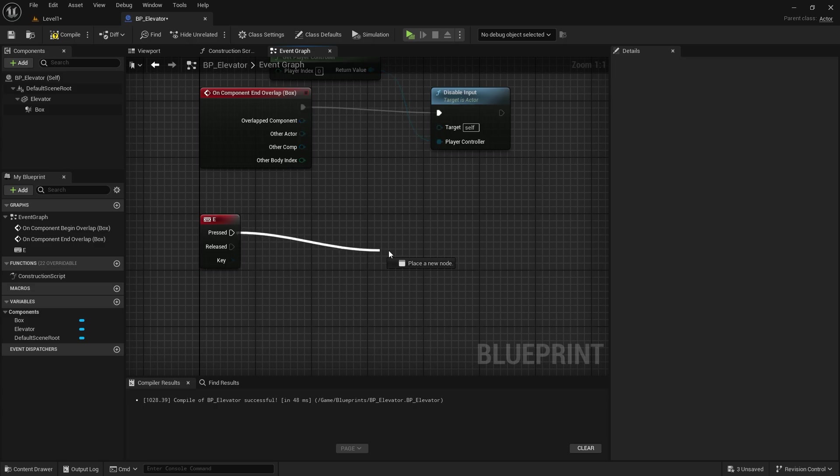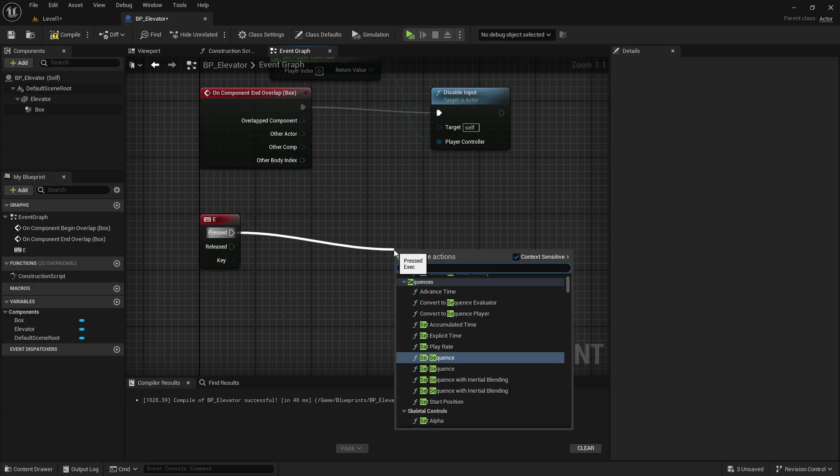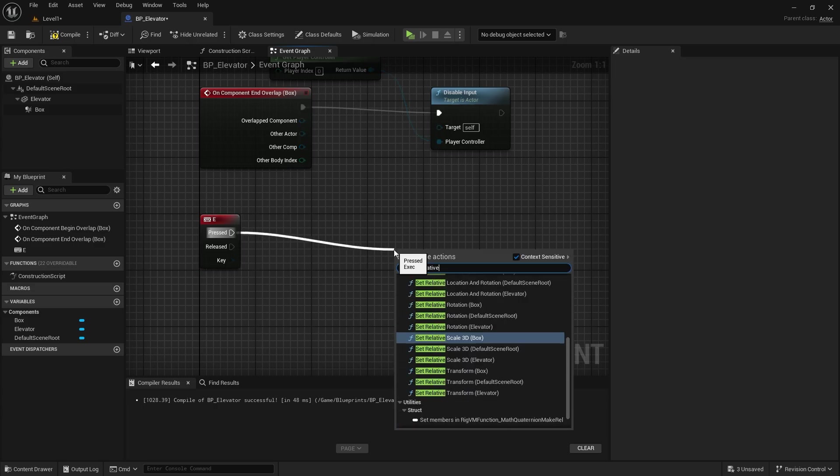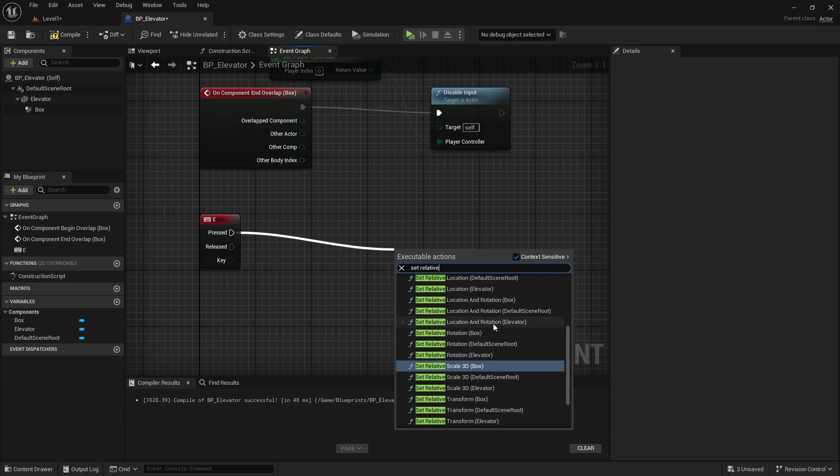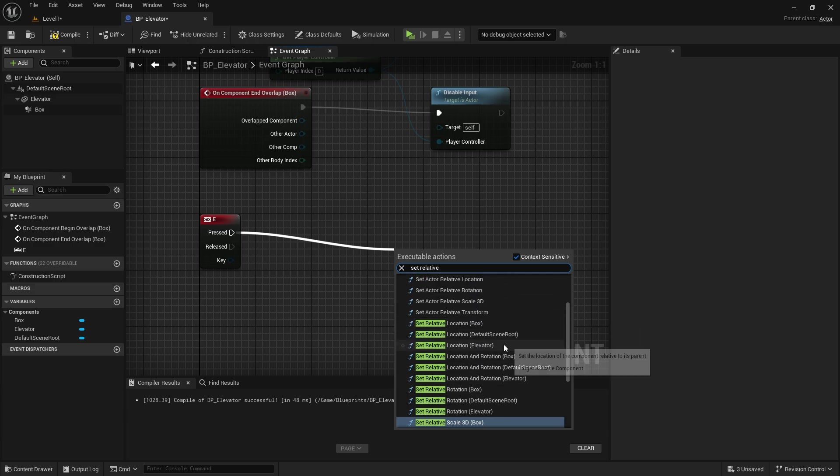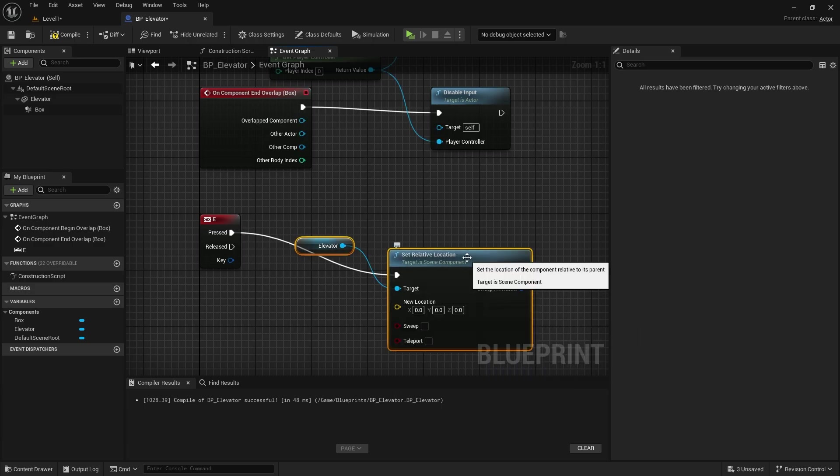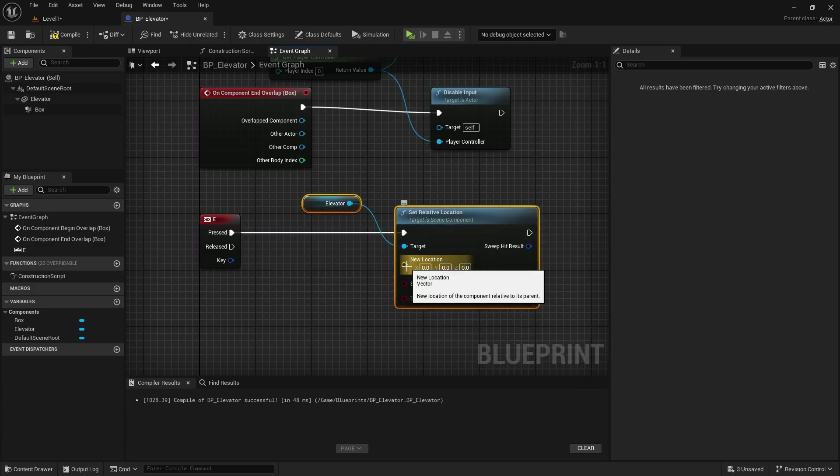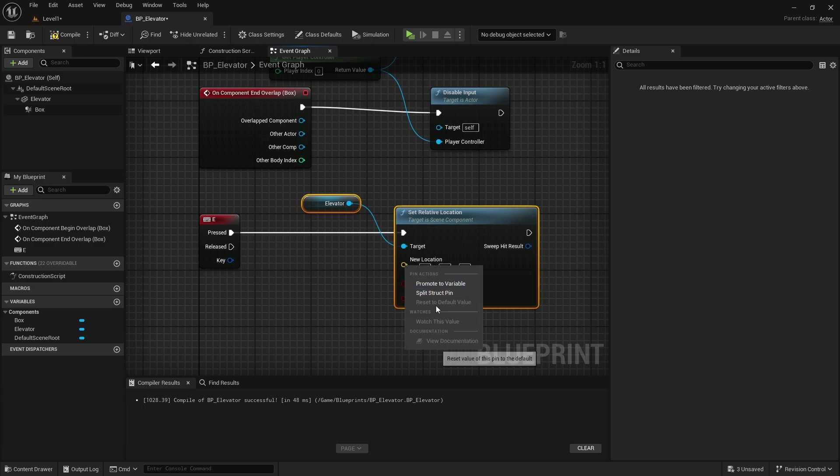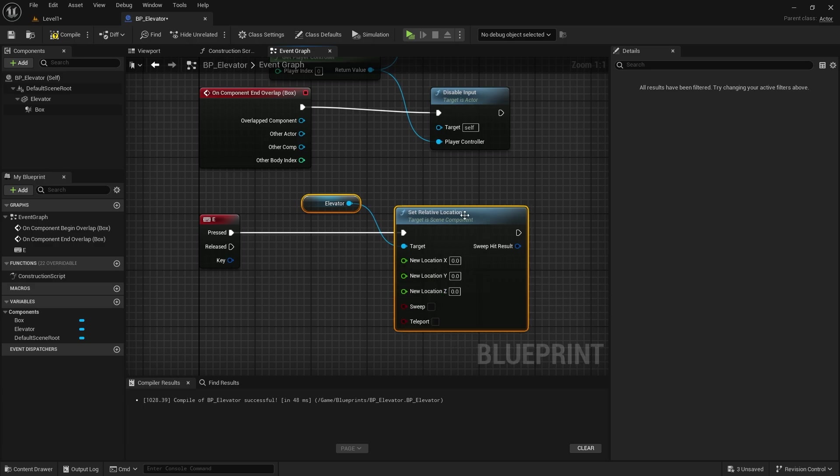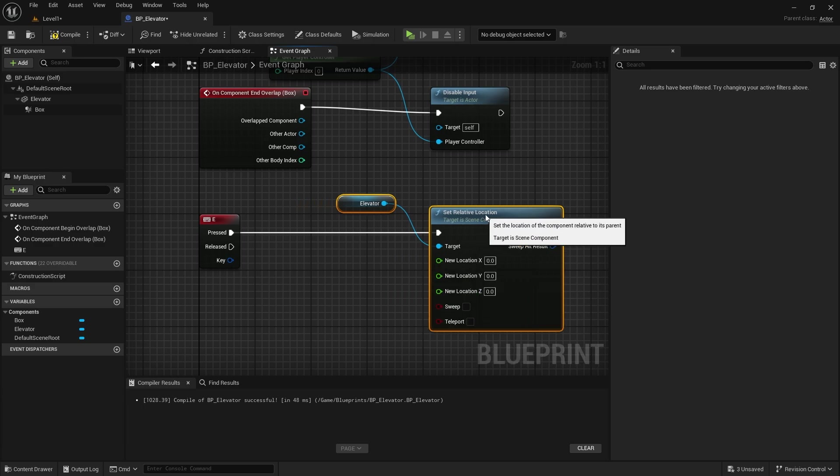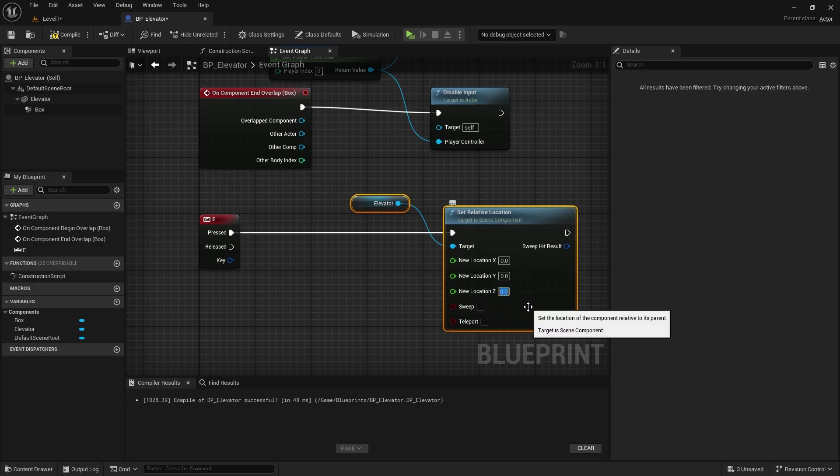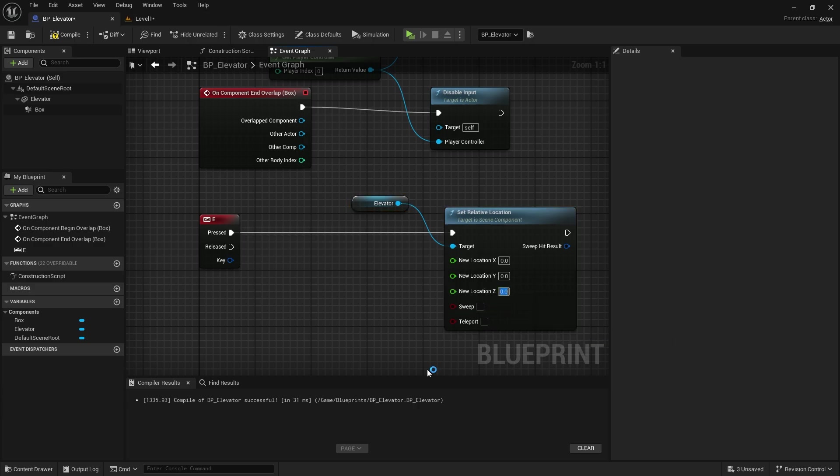Let's call the set relative location node. Here we will only change the Z axis. So we need to split the new location value. The elevator needs to move up and down. In my map I set the Z value to 1865.